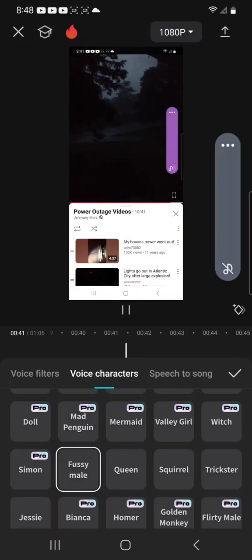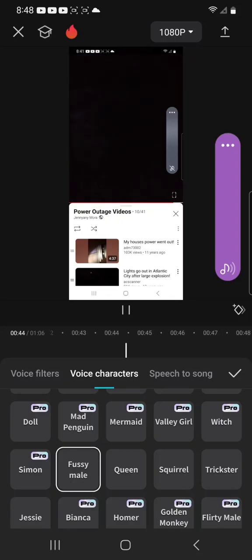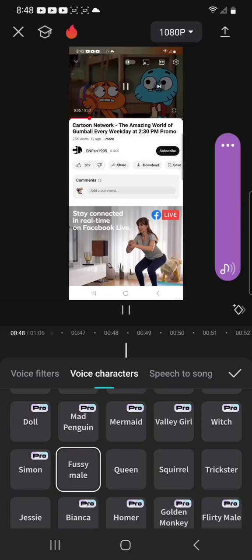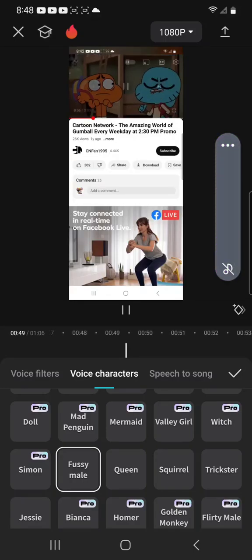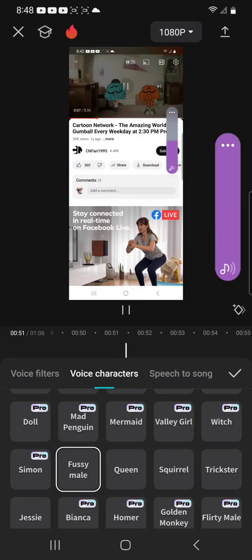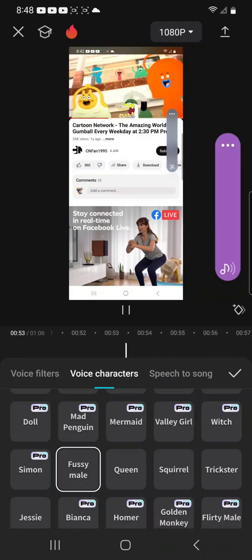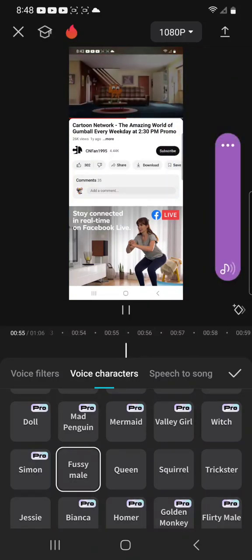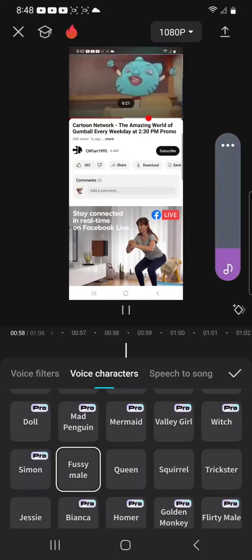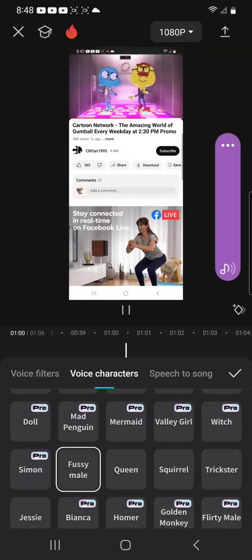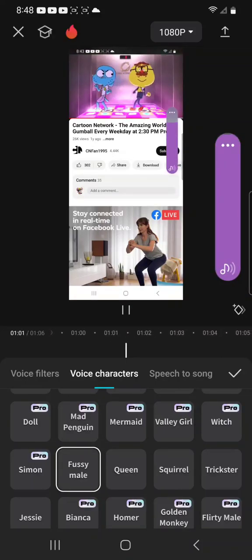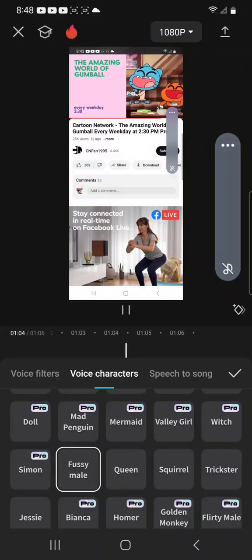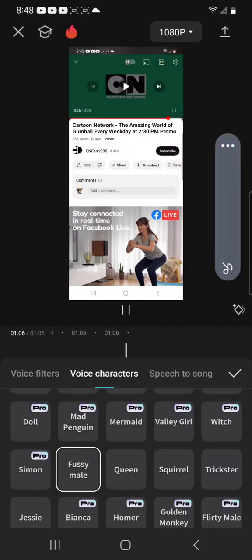What? What? We lost power. Don't worry. Oh no. Oh no. Gumball. The Amazing World of Gumball. You are a Cartoon Network.